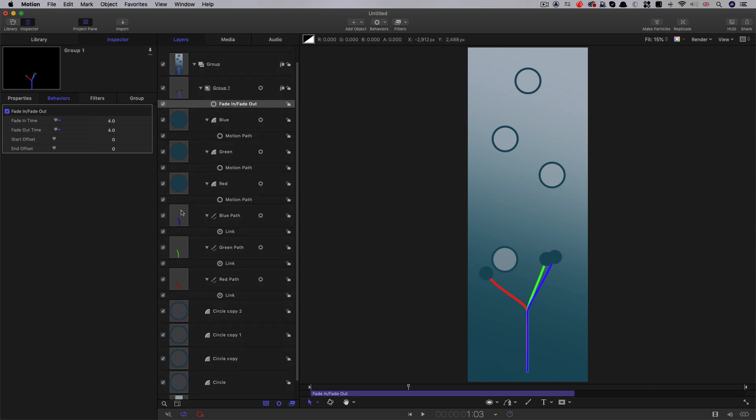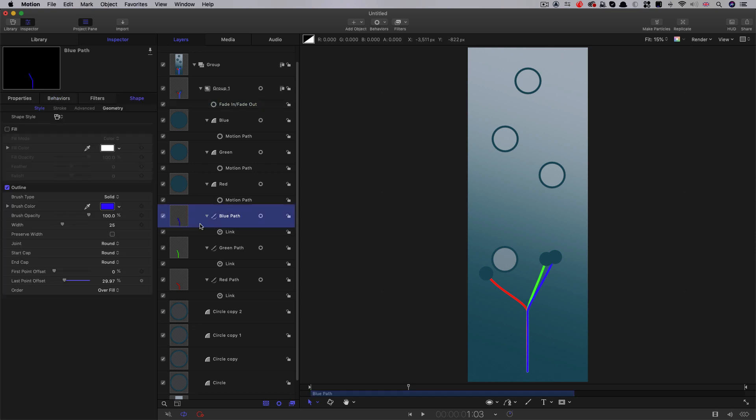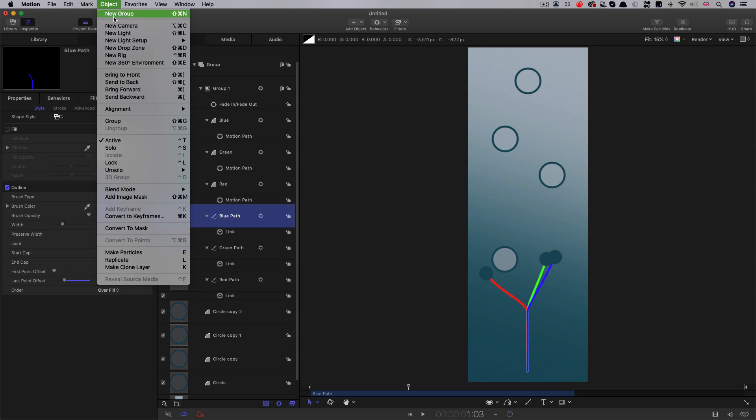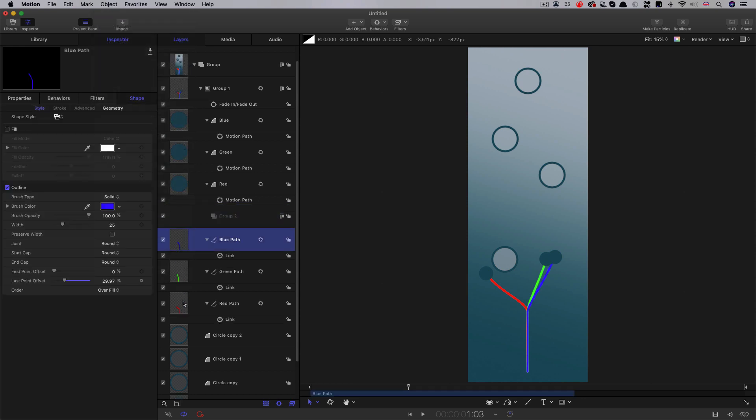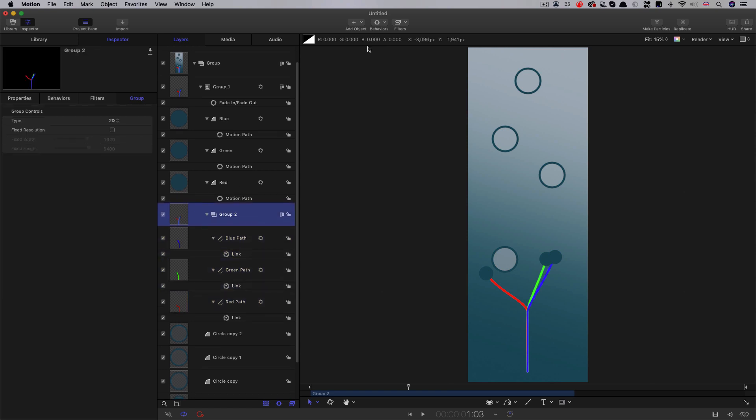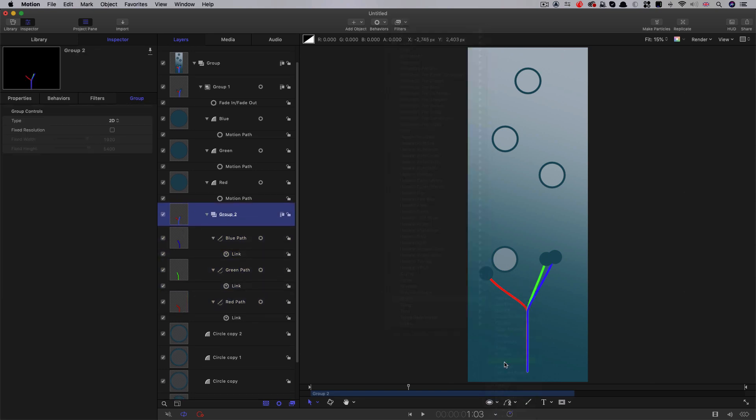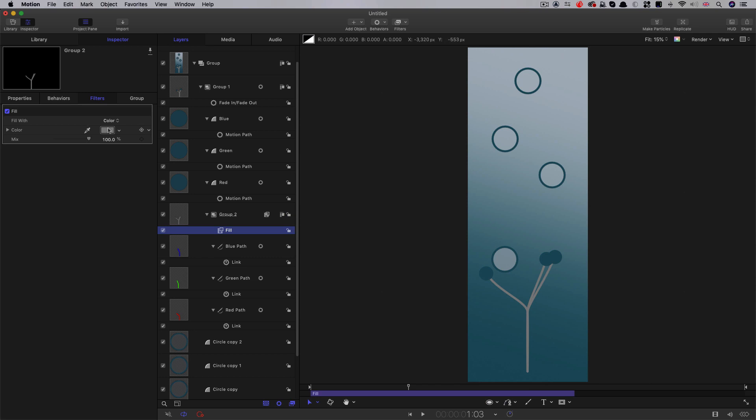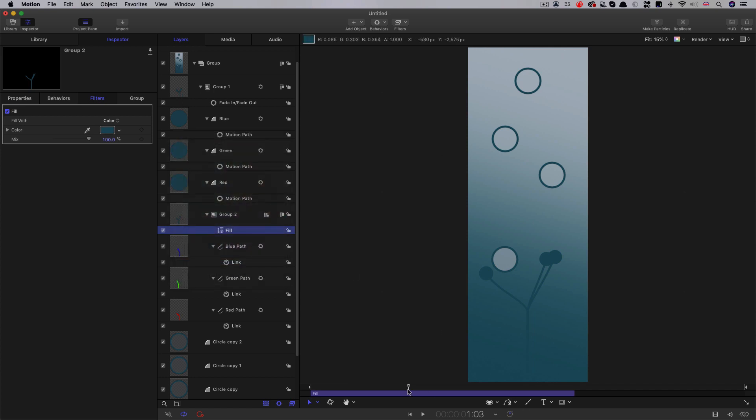Now the other thing we need to do is we need to apply the correct colour to our paths. So just above the blue path there, I'm going to make a new group. So object new group, and drag the paths into it, like so. And then come to filters, stylise, and I'm going to look for fill. And we just need to change our colour to that same colour as our spheres, like that. And I rather like the way they emerge out of the darkness there, at the bottom.